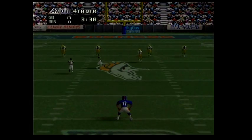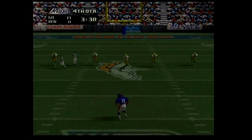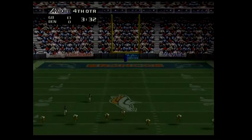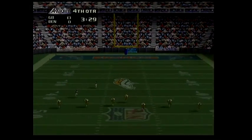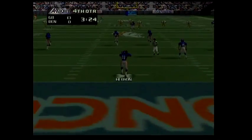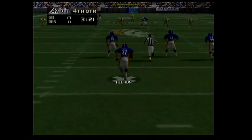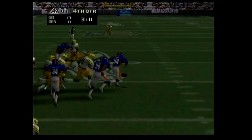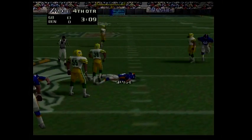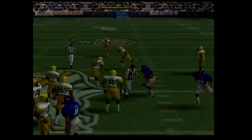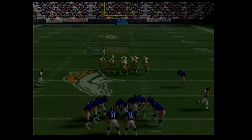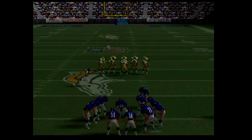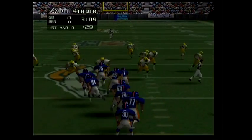The Packers 13, the Broncos nothing. Eight is set to kick off. He fumbles the ball — 84 scoops up the loose ball, brought down at the 28. First and ten.